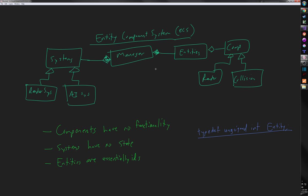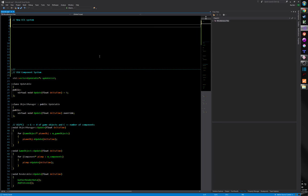What we want to do is say: this system cares about anyone who has these two components — or these N components. That is some of the magic of this stuff.